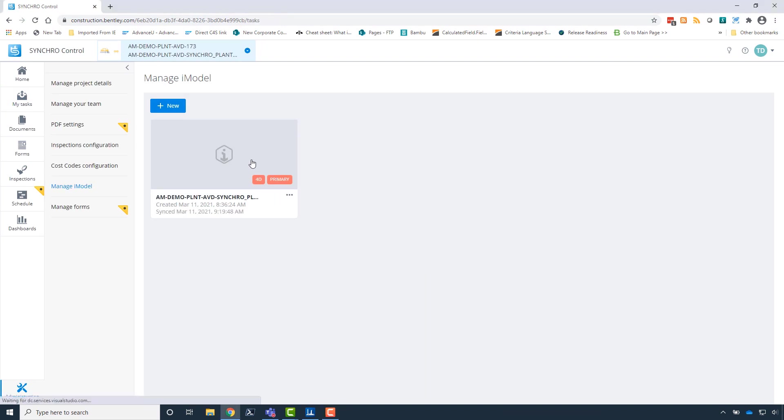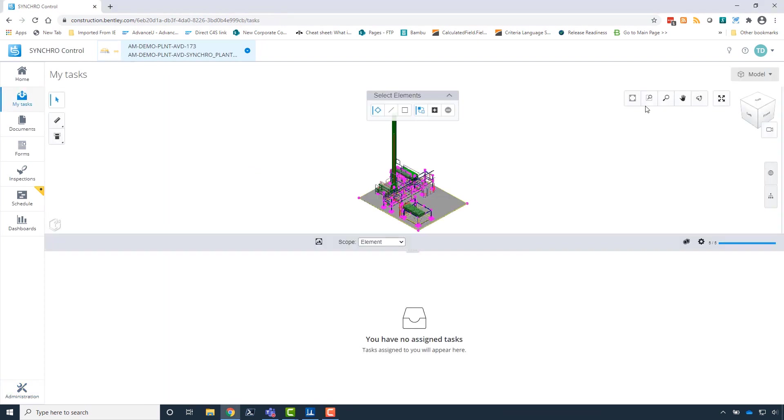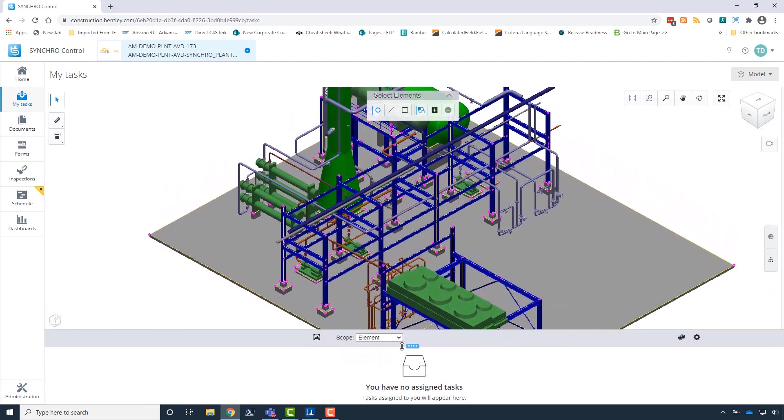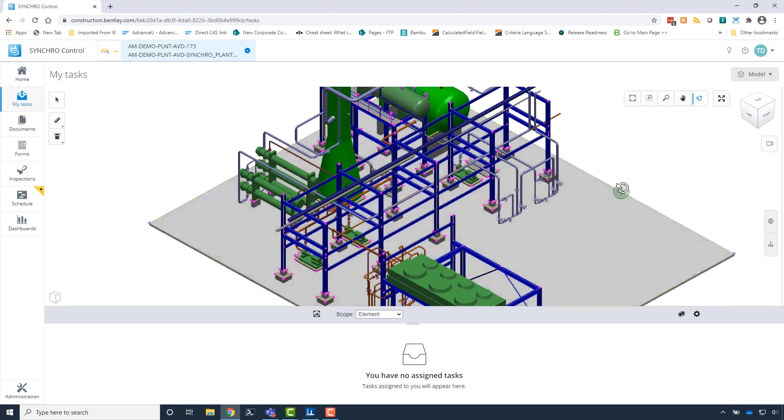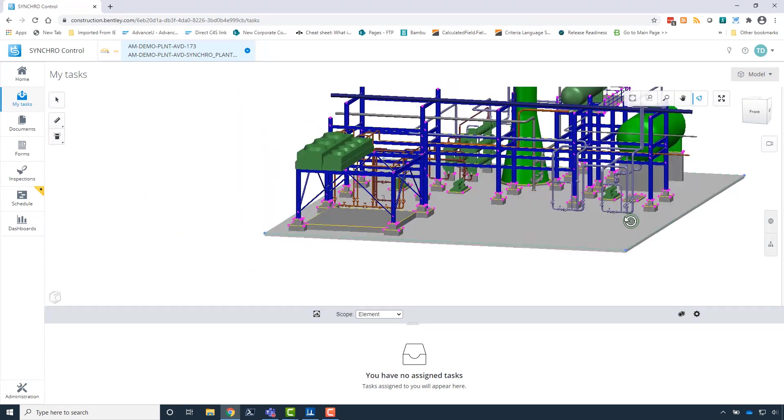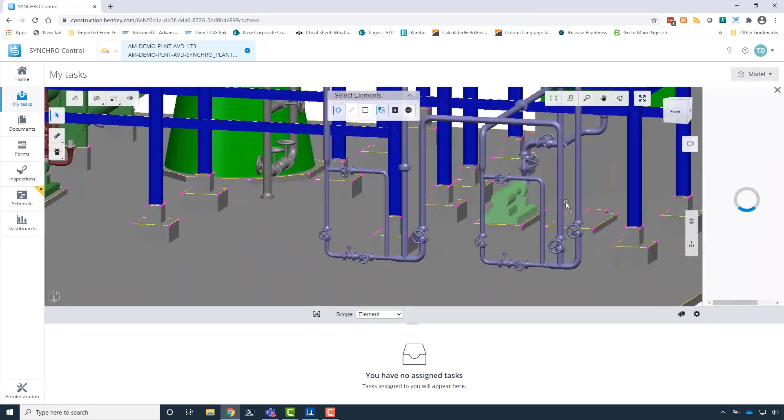Once synchronized, we can view the model in Synchro Control and see individual component attributes, such as component dimensions imported from open plant.